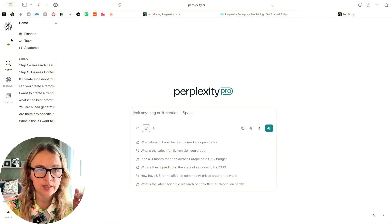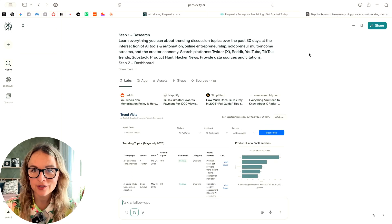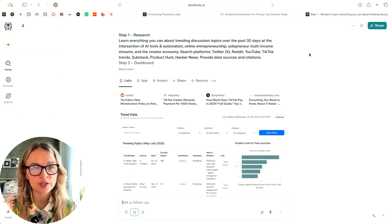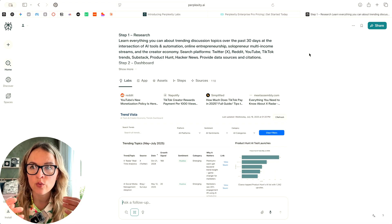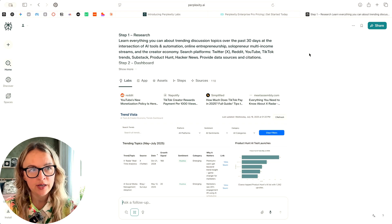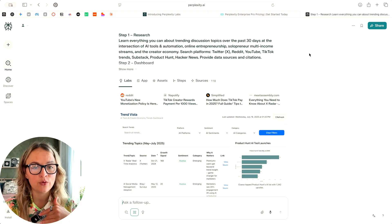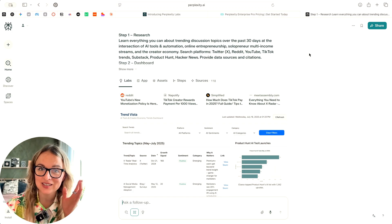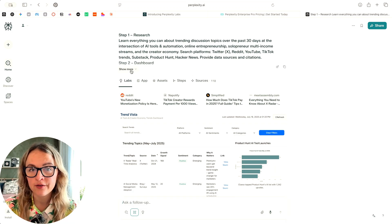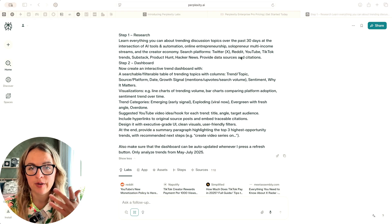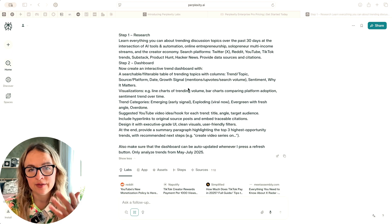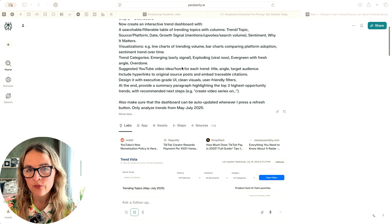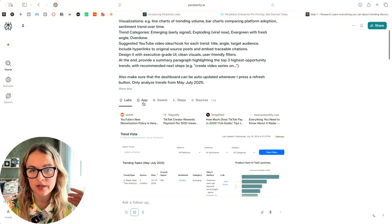So the second use case I've tried was I wanted to create trend research dashboard, basically, since I am in AI automation space and solopreneur online business space, there's so much happening. So I envisioned this dashboard that would show me all the recent trends, something that I can use to come up with new video ideas or stay in the loop because it's so much happening, right? It takes so much time. So I envisioned this kind of platform. So I created this prompt, learn everything you can about these topics over the past 30 days. I want it to be interactive dashboard. I gave it some instructions and gave some ideas of the platforms where it should go and look for.